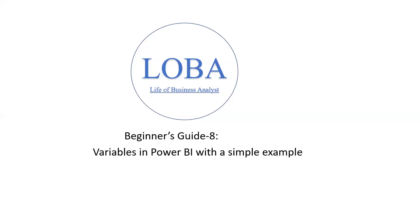Hello and welcome back. Today I'm going to show you how to create a variable in Power BI with a simple example.